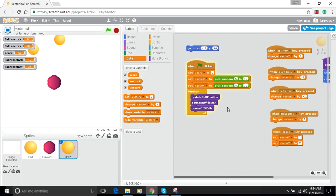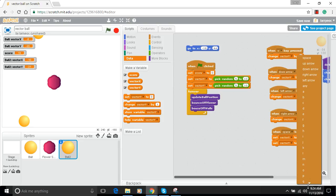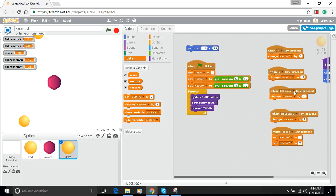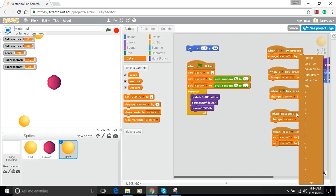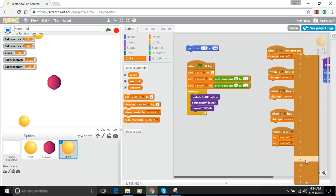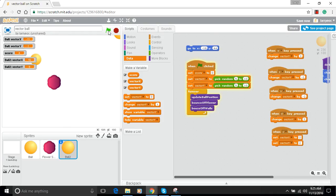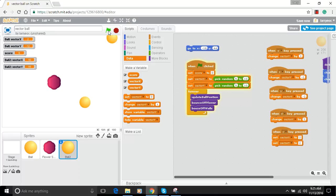Ball two still has the arrow keys controlling it, so we need separate keys. I'll change the up arrow to W, the down arrow to S, the left arrow to A, and the right arrow to D. And I'll choose Z as the break key for ball two. Now they each have different controls. Testing it: ball one is controlled by arrow keys, ball two responds to WASD, and Z works as the break for ball two.